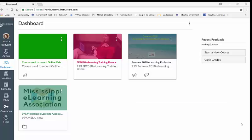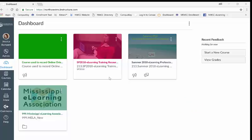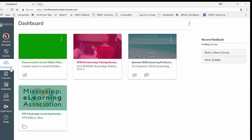This is called the dashboard. It will list color tiles of both current and past courses. To the left side of the screen you will find the navigation menu. It is here that you will discover helpful icons that will guide you through your Canvas.